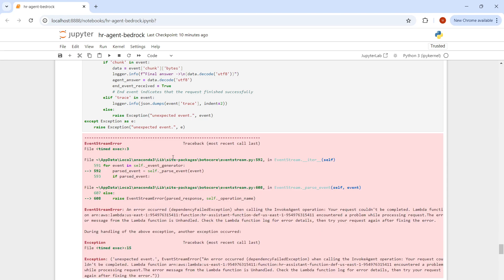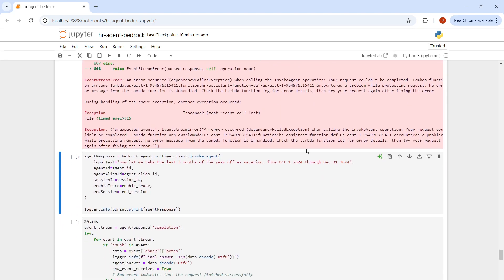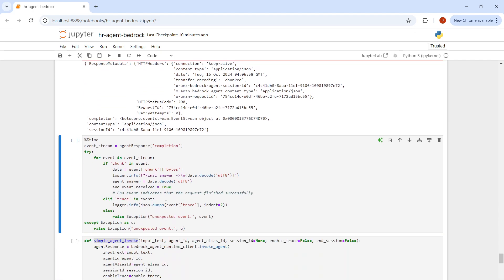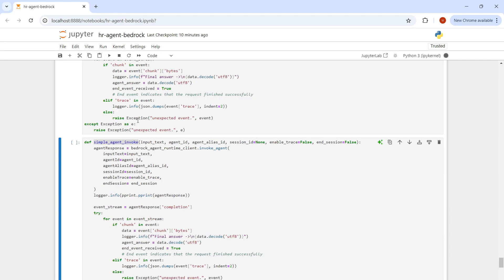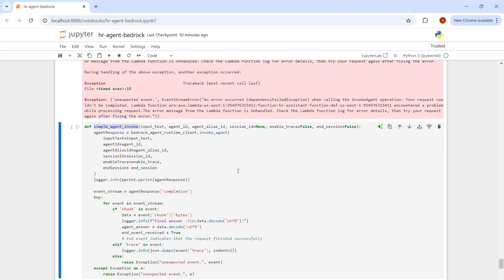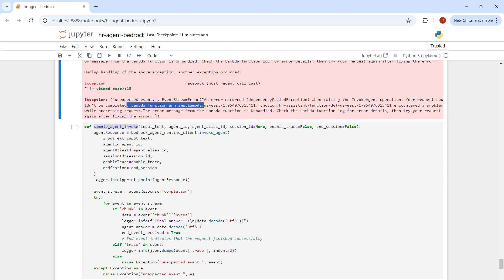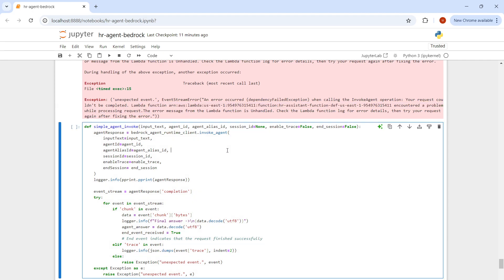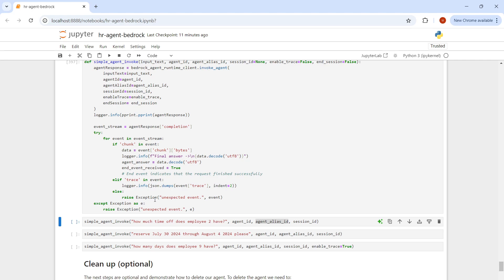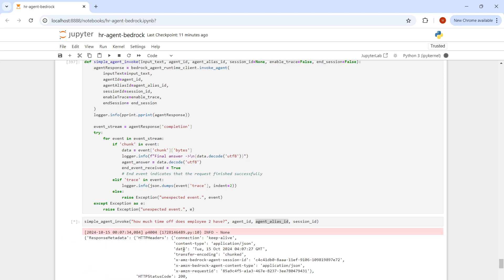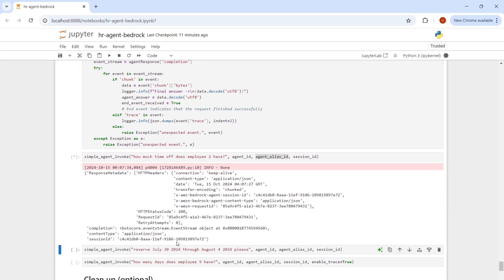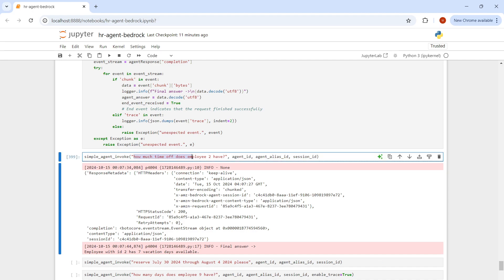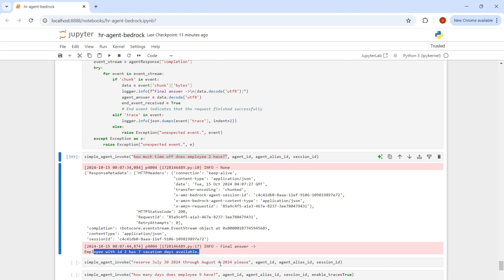Let's run the next. It's giving some error because of some exception, but as you can see, at least the functionality is working fine. The error says event stream error. Your request didn't complete. Lambda function encountered a problem while there's some exception which is not handled properly. It's returning the response in chunks. You'll have to wait for a while. As you can see, the question we asked is how much time off does employee 2 have? It says employee 2 has 7 vacation days available.